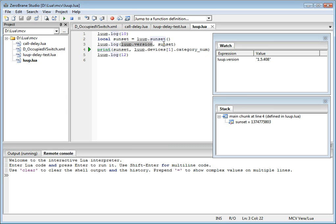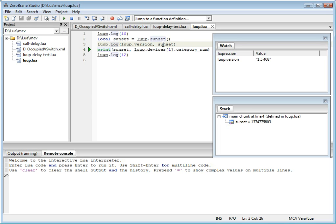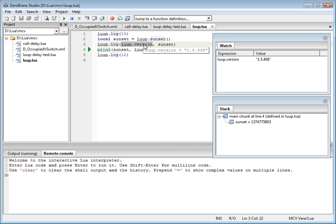you can also see tooltips. So, when you mouse over a variable, it will show the value of that variable, or if you mouse over an expression, it will show you the value of that expression as well.